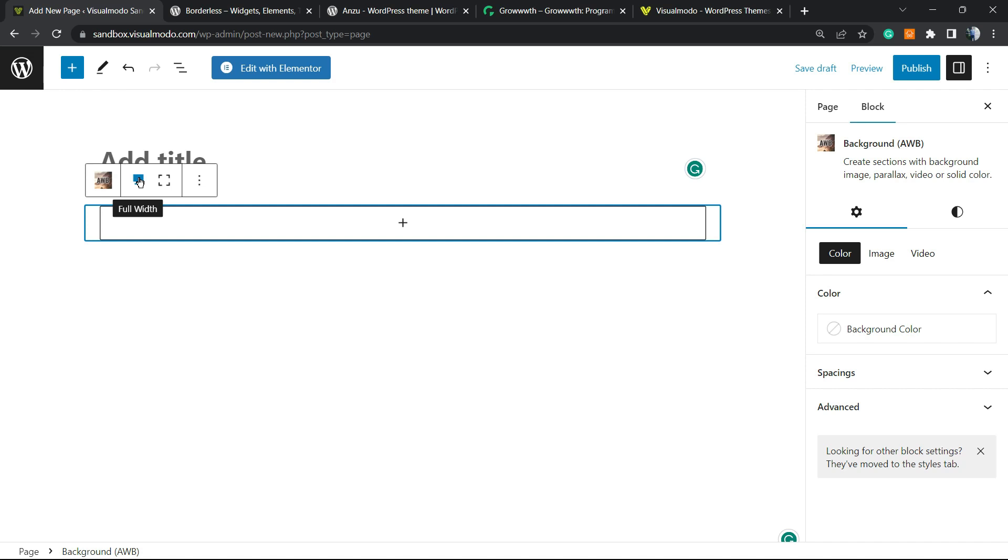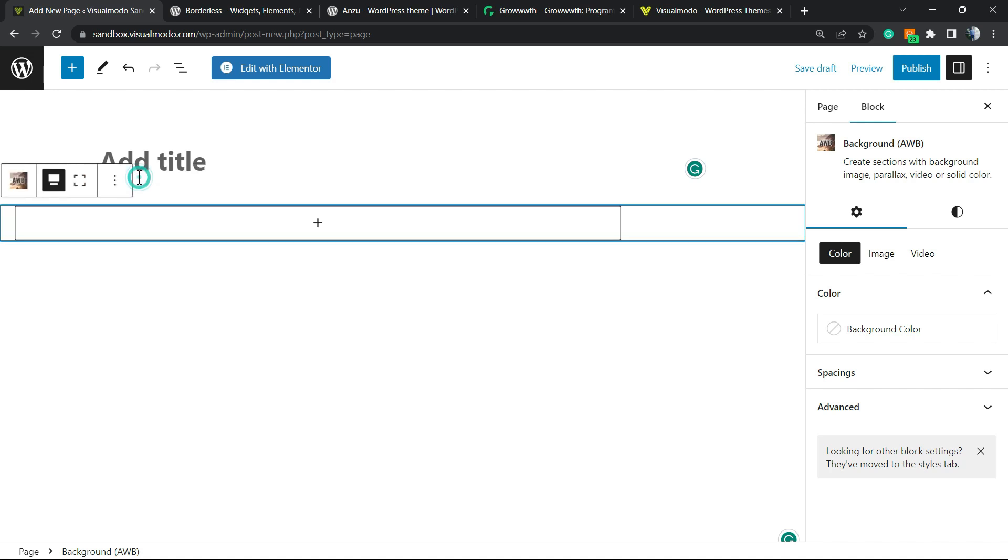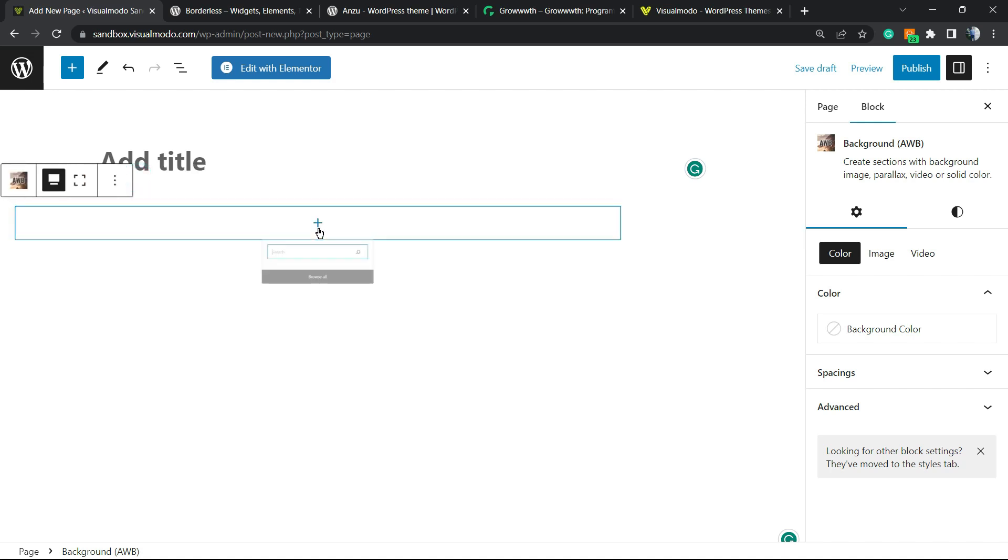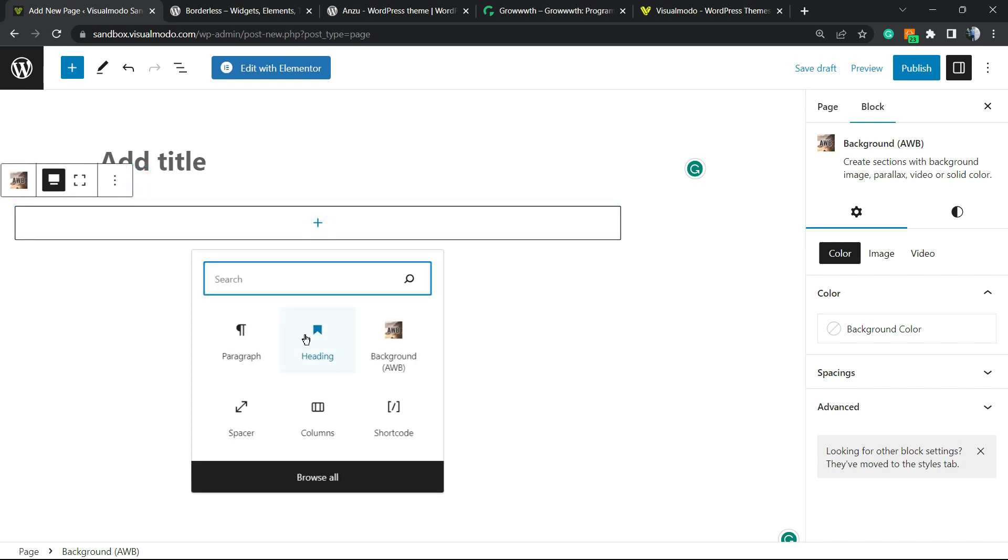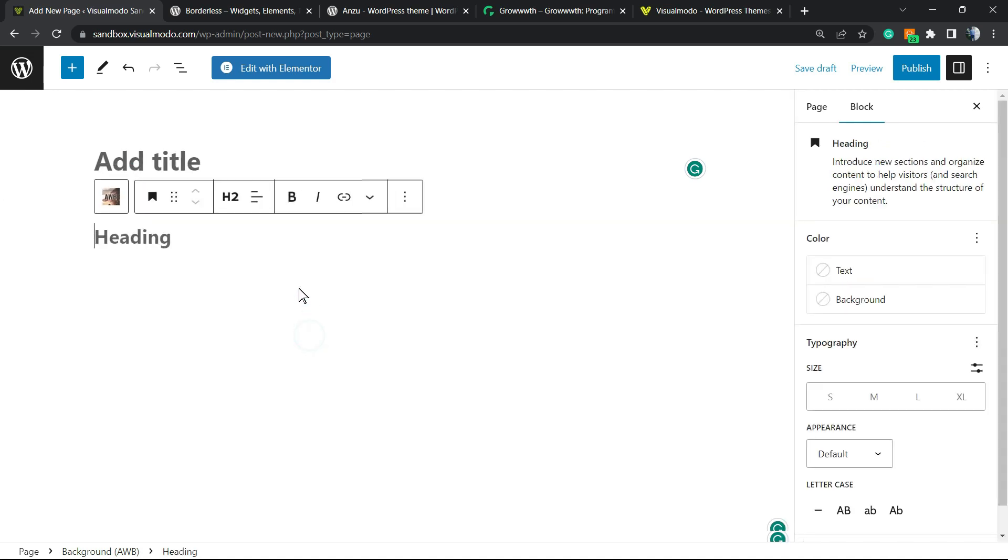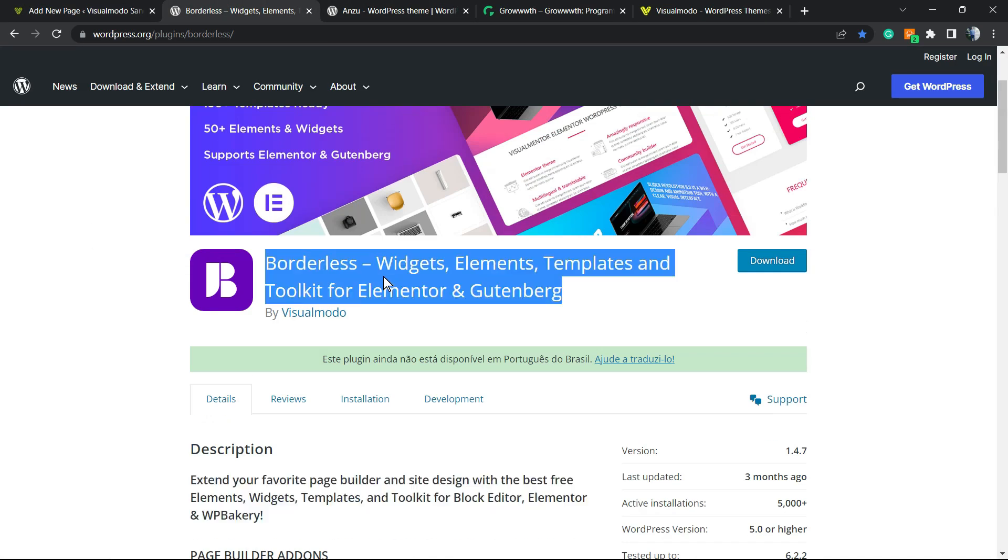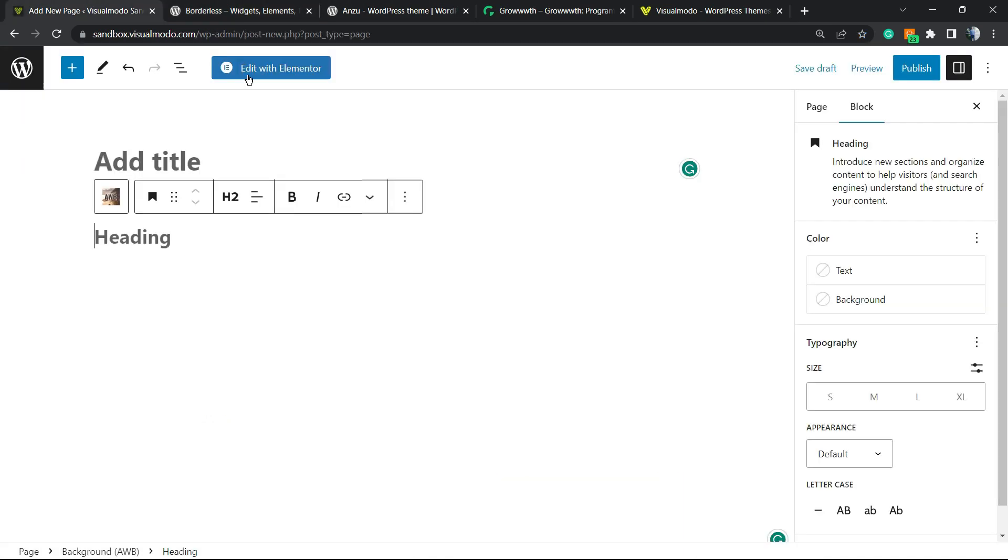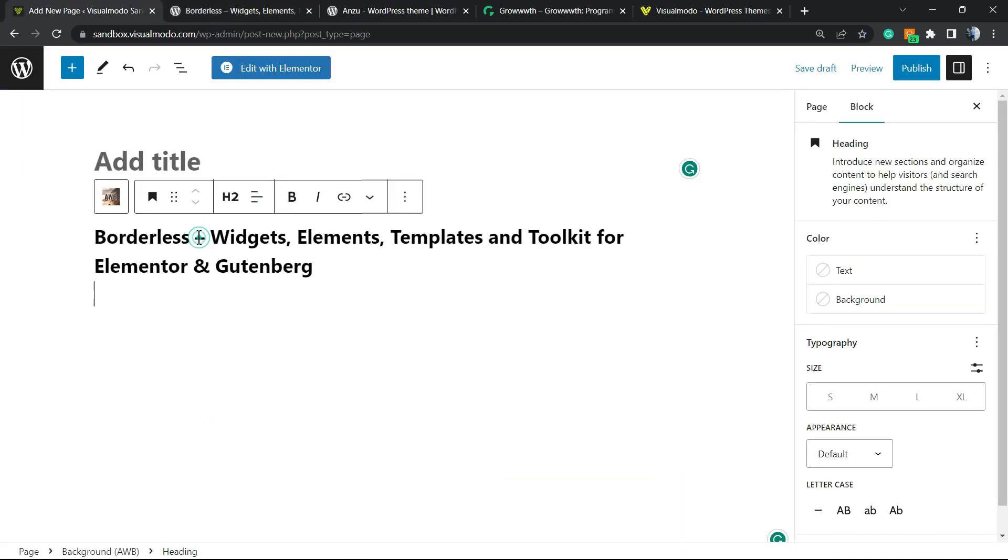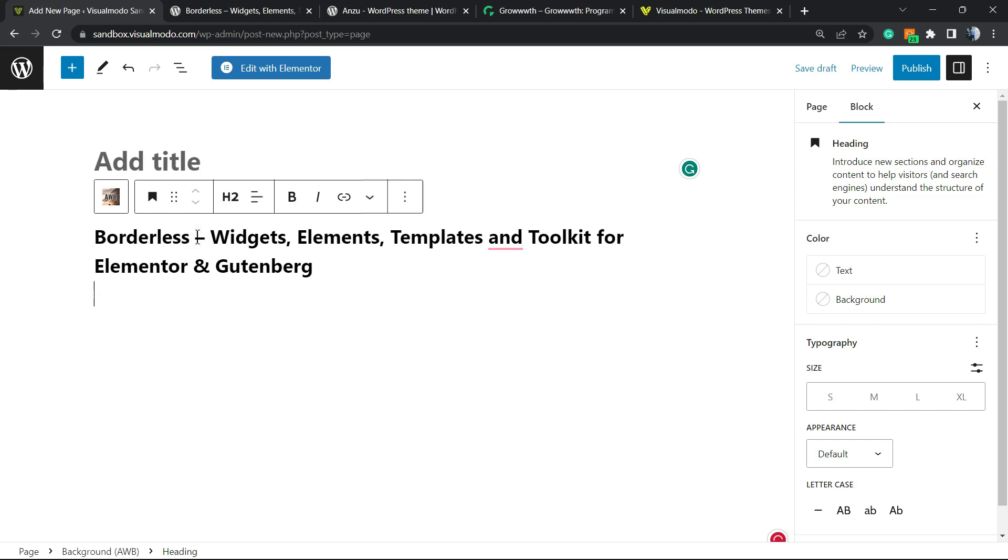But set it as full-width. We can apply some blocks right here. I would like to apply a heading, for example, maybe this text right here from our WordPress free plugin, and a text just to occupy some spaces.